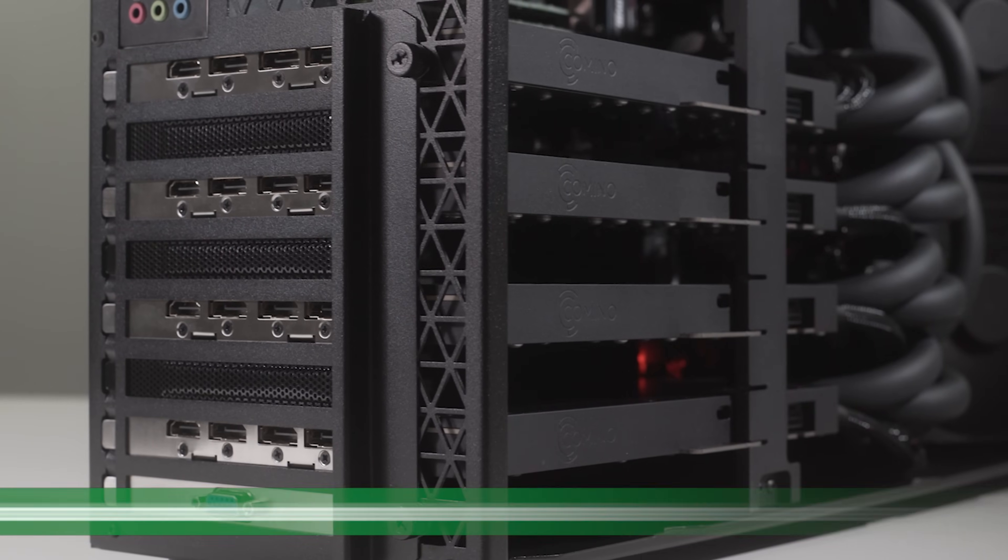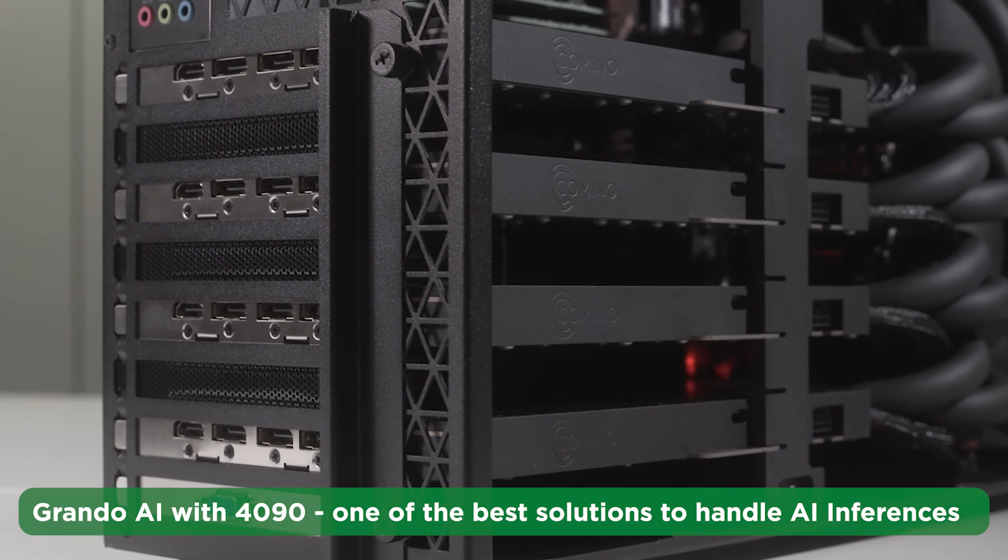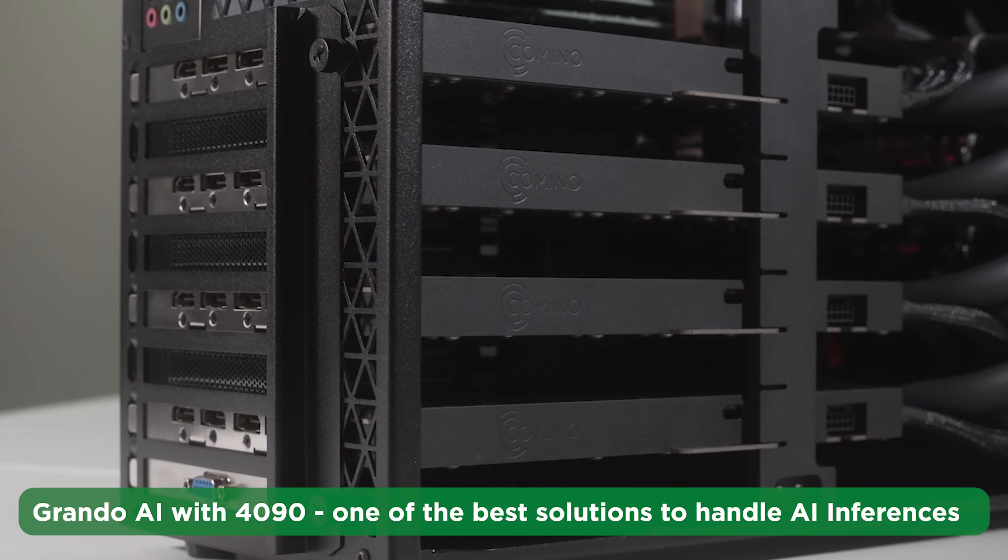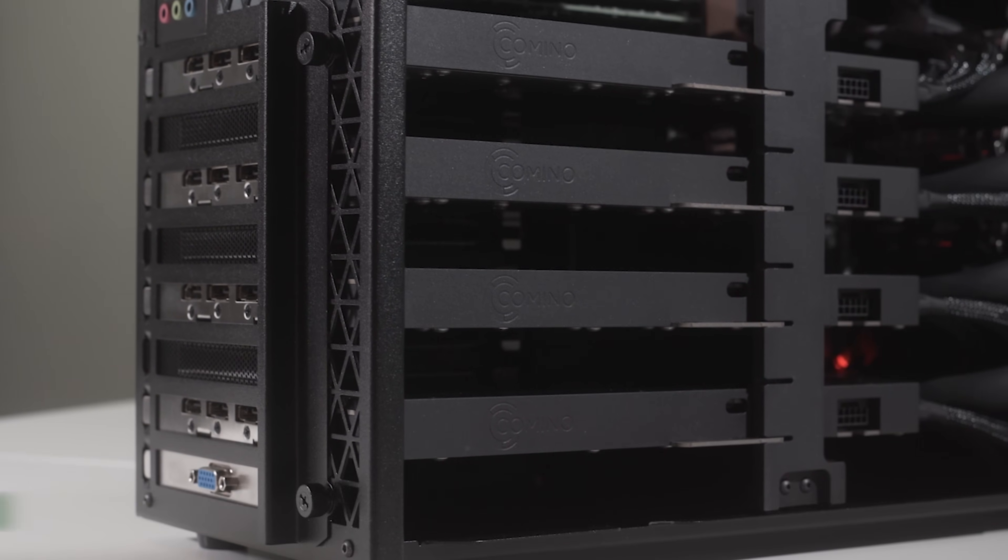Grando AI with 4090, one of the best solutions to handle AI inferences.